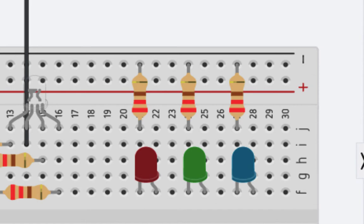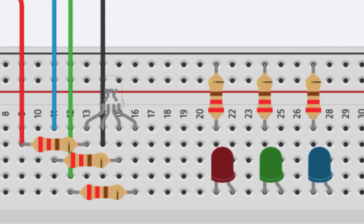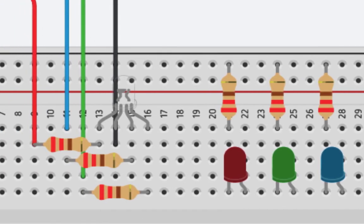So the RGB LED is essentially three LEDs in one. What we get here is the ability to create any color in the rainbow, provided we pass the correct code to each of the red, green, and blue legs of this RGB LED.